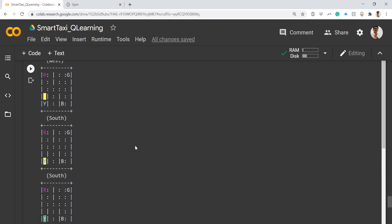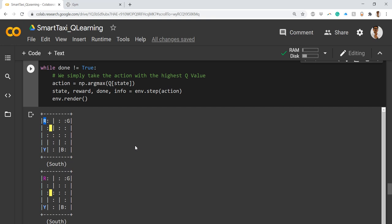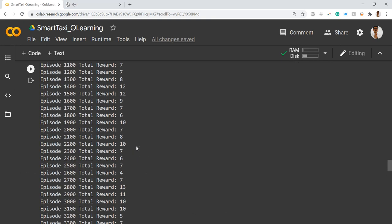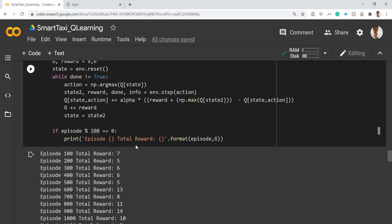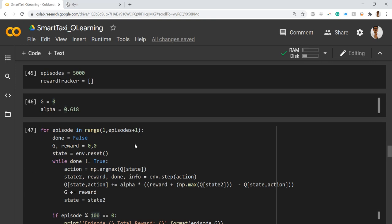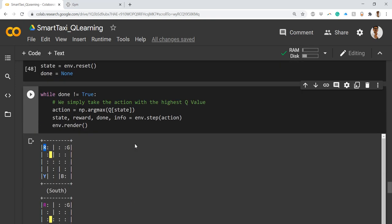This was a small demonstration of the Q-learning algorithm using Python and the OpenAI Gym library. Hope you guys enjoyed this video. If you are new to the channel, please subscribe, and if you have any comments or doubts please feel free to ask in the comment section. Thank you so much for watching.